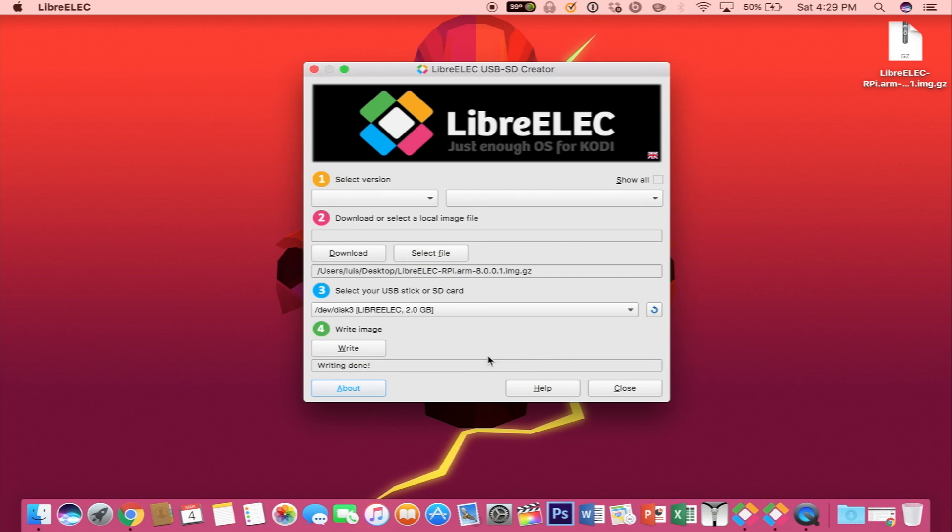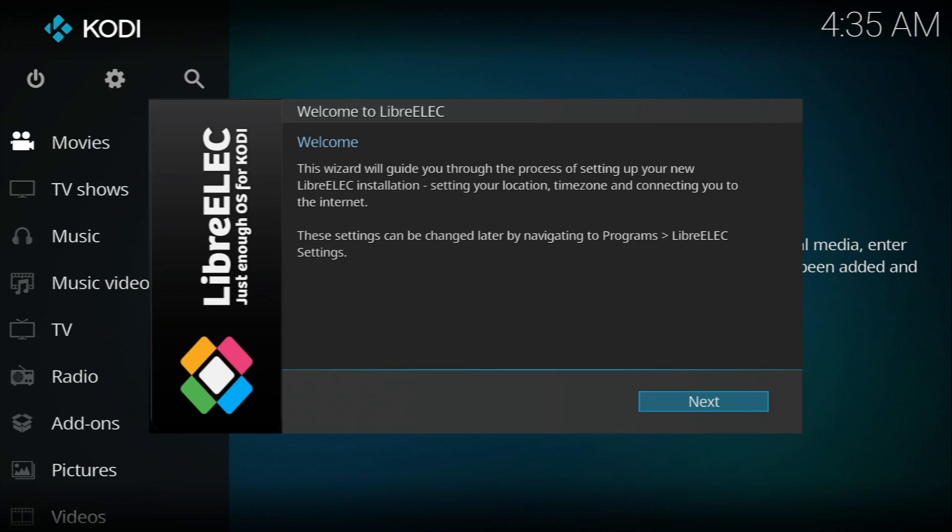Once you get a message saying writing done, go ahead and eject your SD card and plug it into your Raspberry Pi. Once you boot up the Raspberry Pi, it's going to go through the installation process and then at the end you will be greeted with a welcome screen.